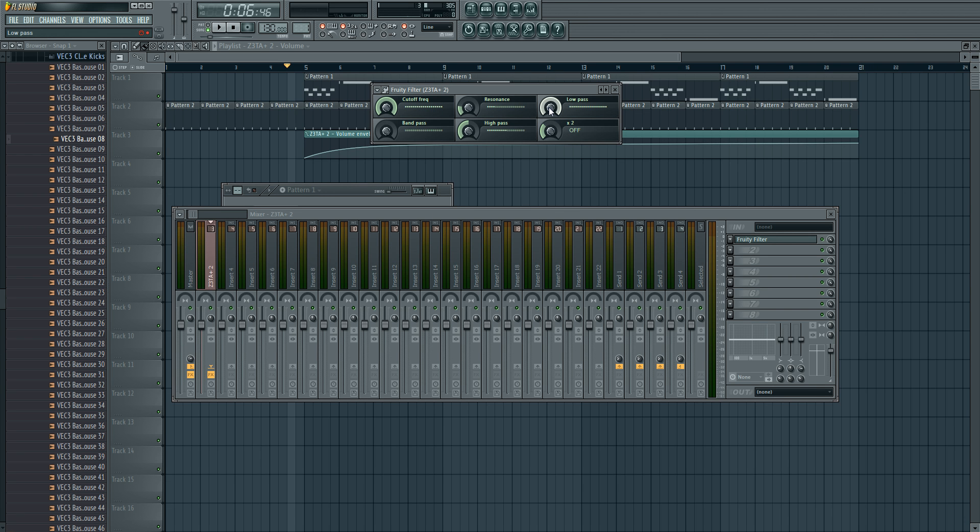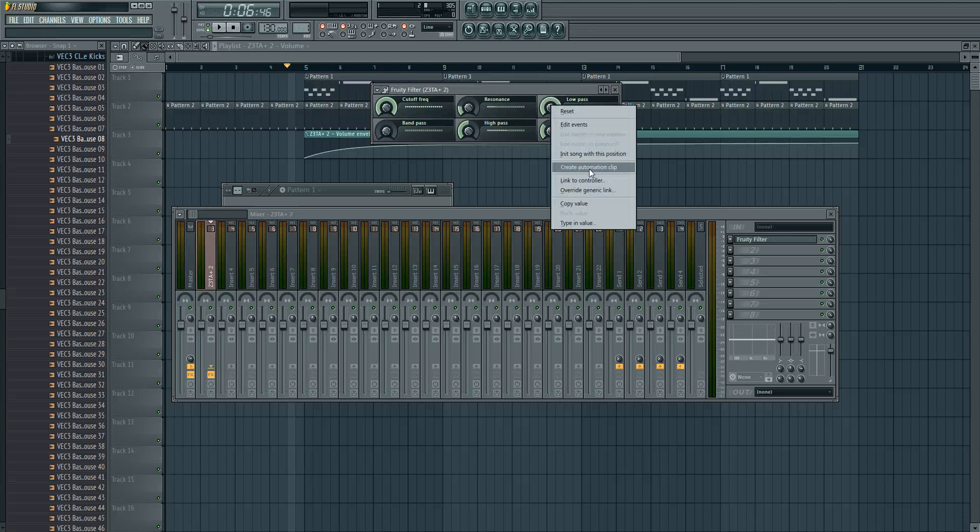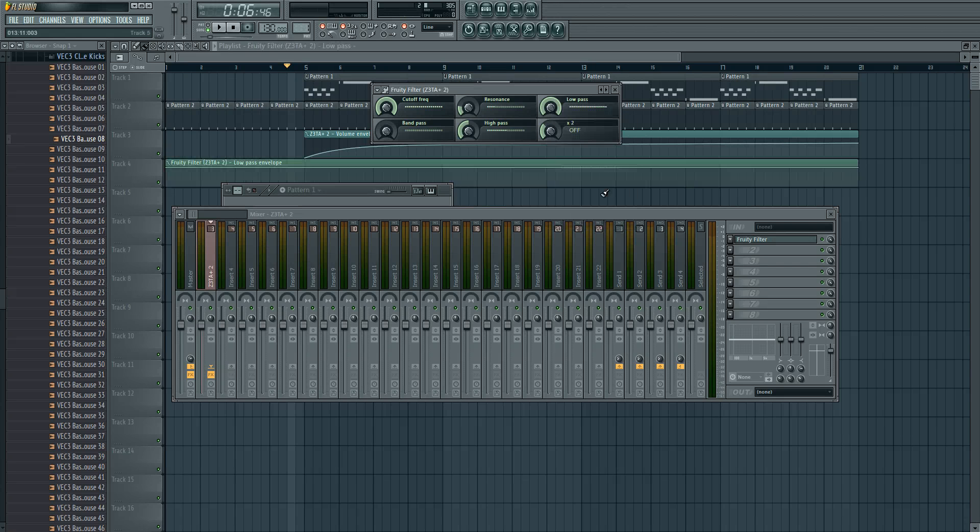So very simple, do a right mouse click on the low pass knob, this one, and create automation clip.